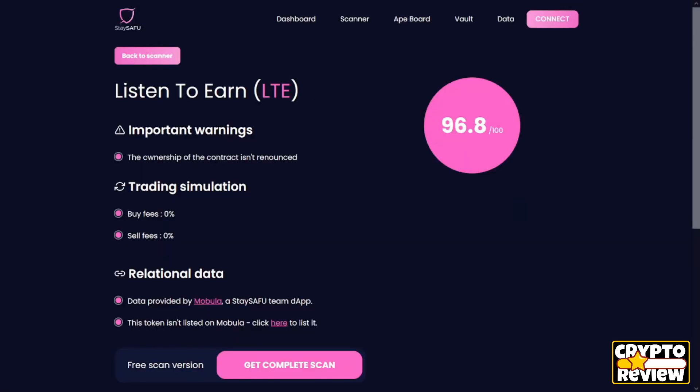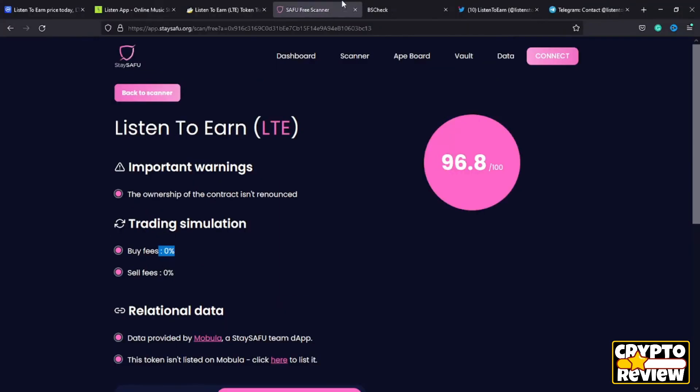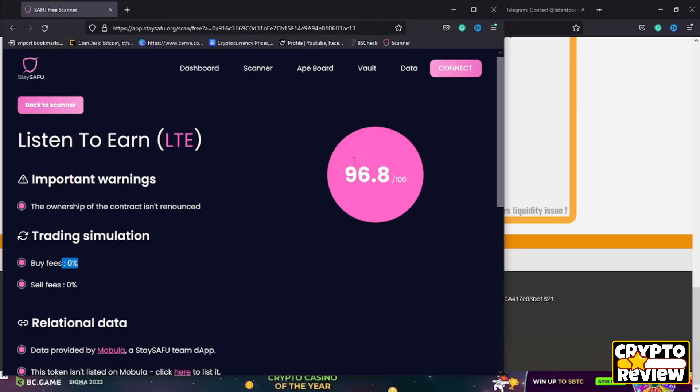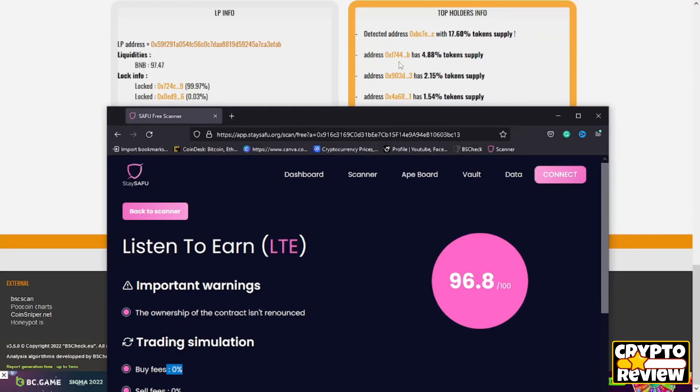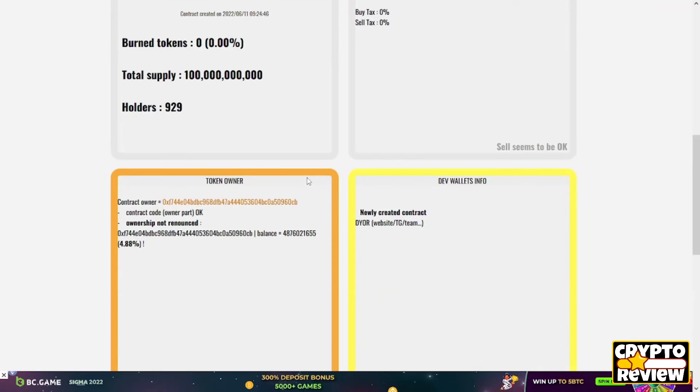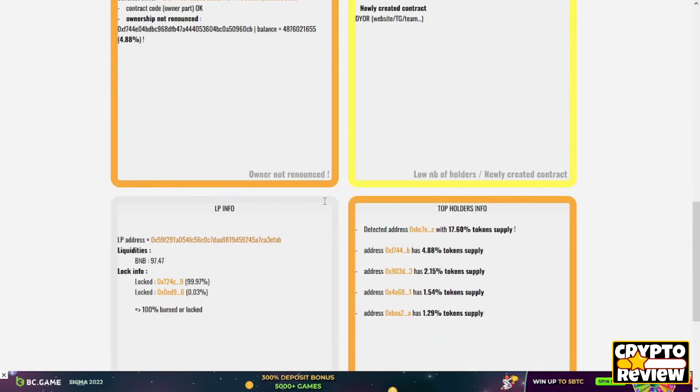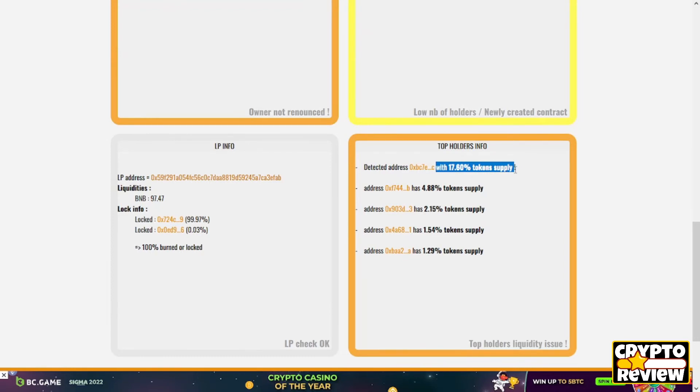For the smart contract, the contract is 96 percent outdated. The ownership of the contract is not renounced. The buying and selling fees are zero percent. Also, for the liquidity pool, it's 100 percent burned or locked, which is great. But guys, there is an address that has 17 percent, which is a huge amount of the tokens, and of course this wallet can affect the price in the future.